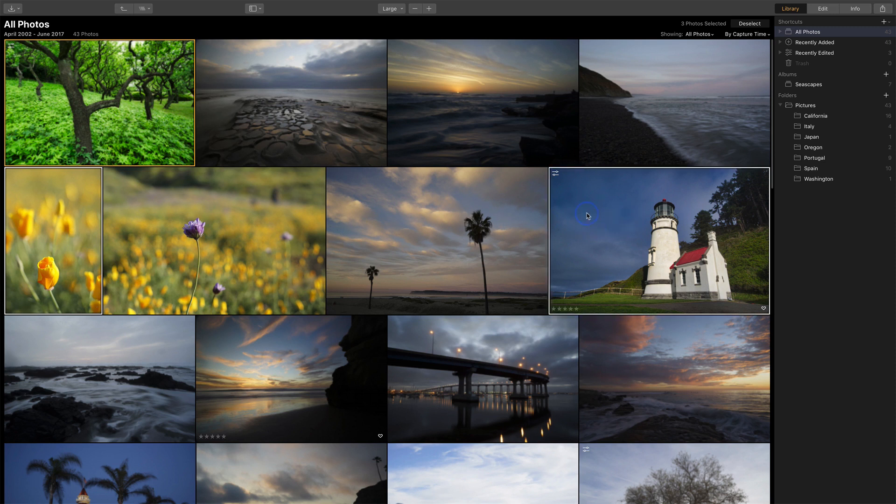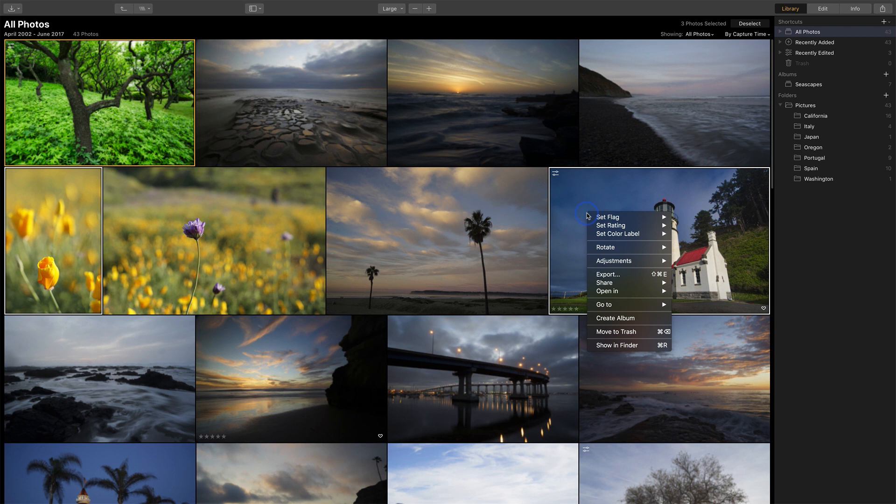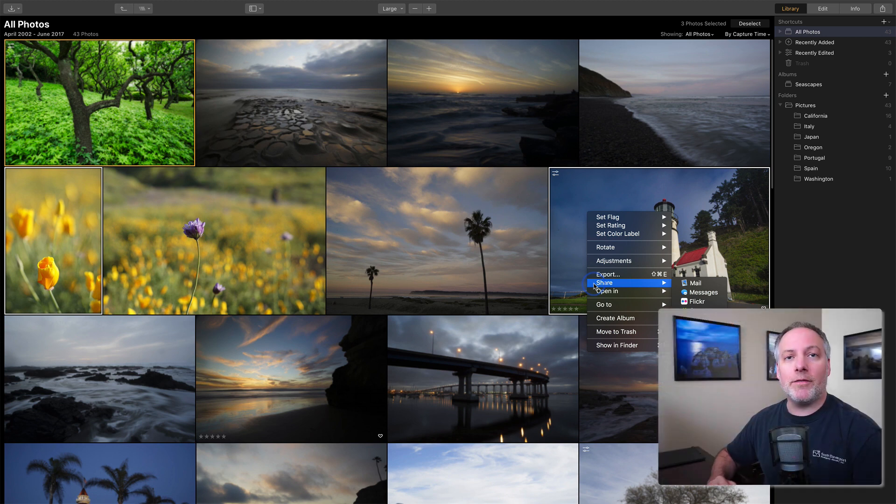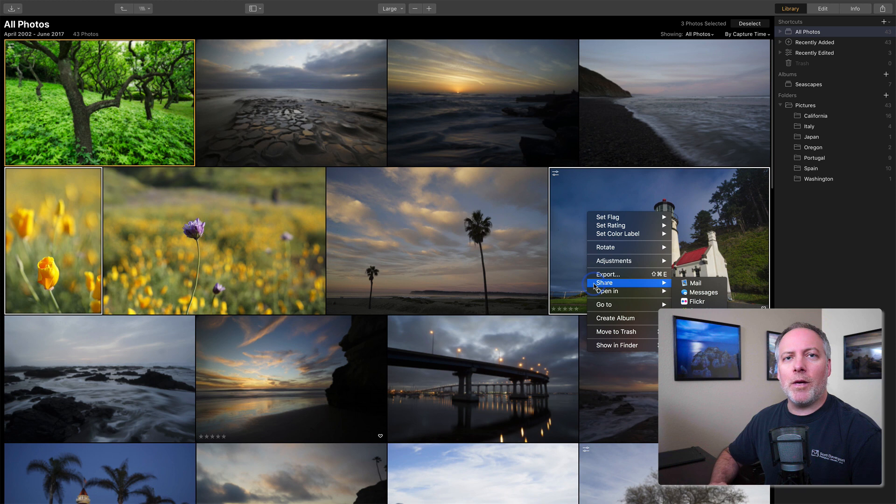I'm going to right click on one of my selected photos. I have an export option and a share option. These are also available up in the file menu as well. So if you prefer to use the menus, you've got that access as well.